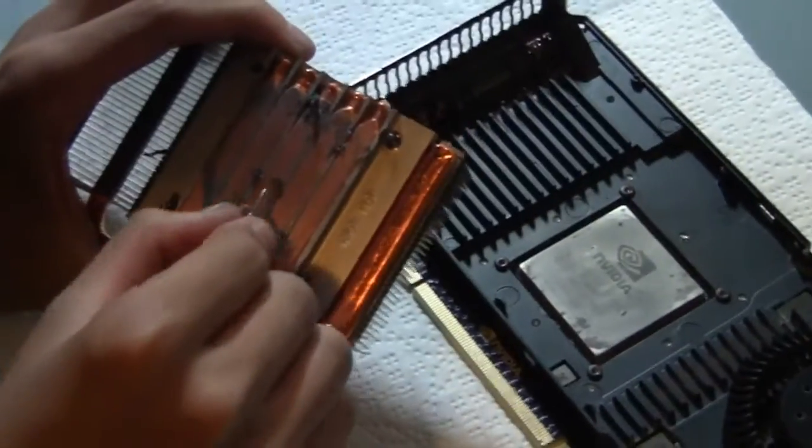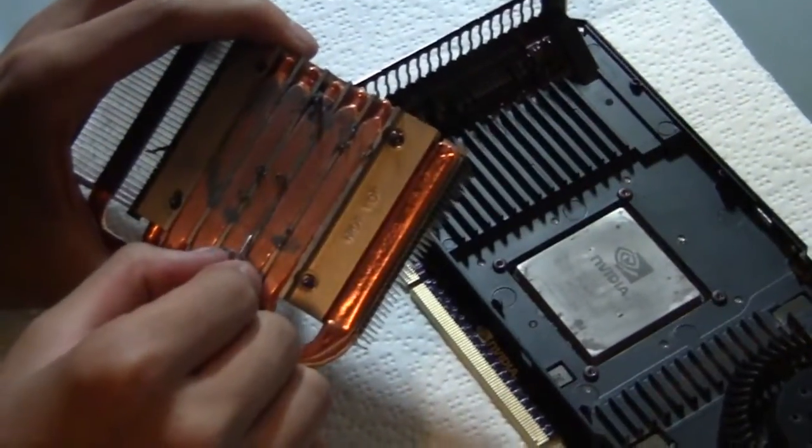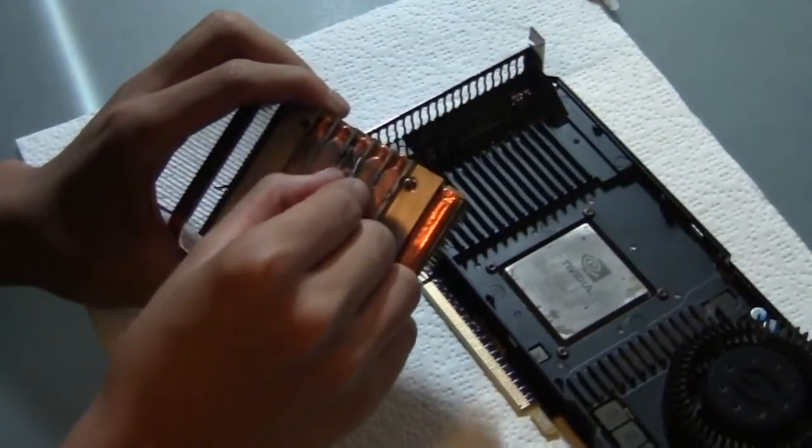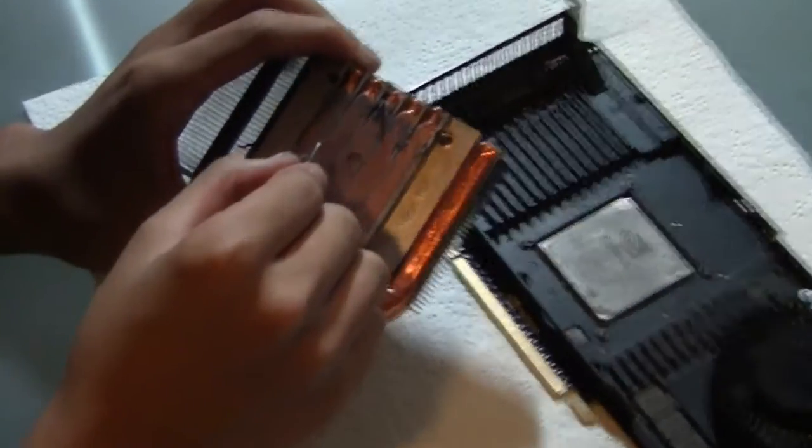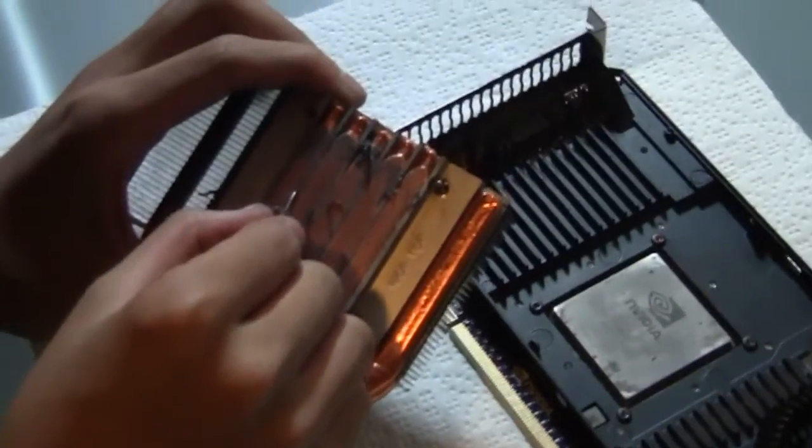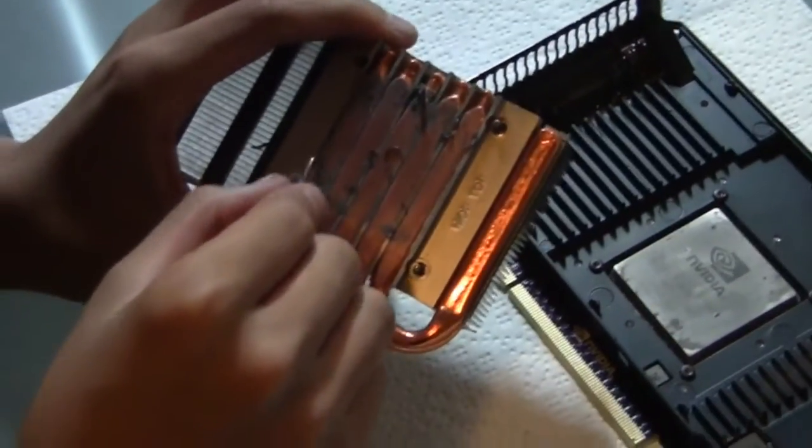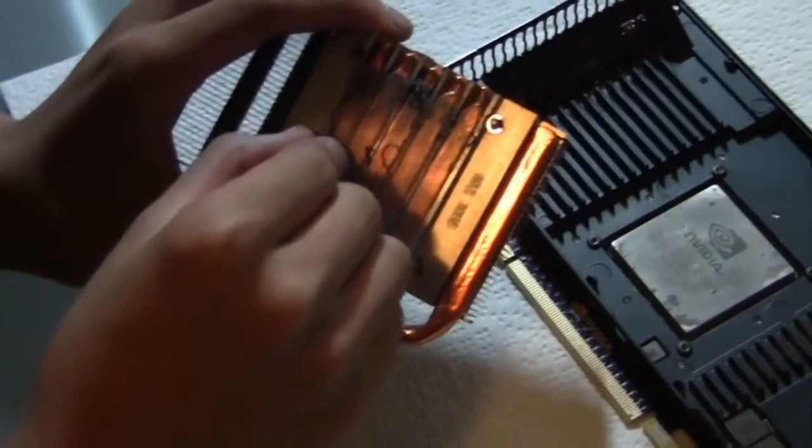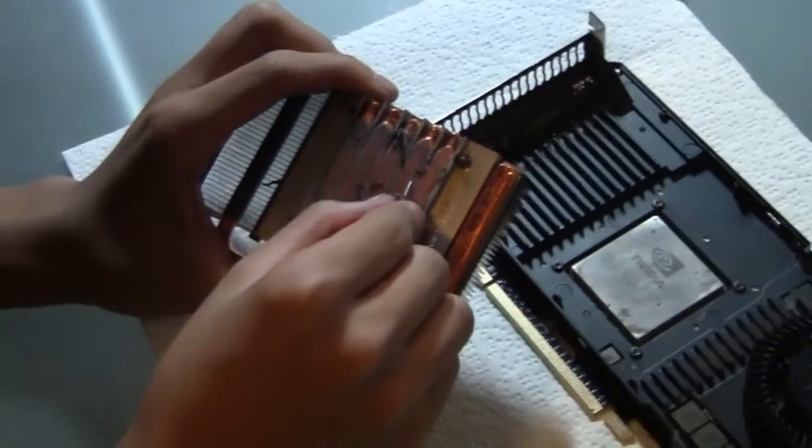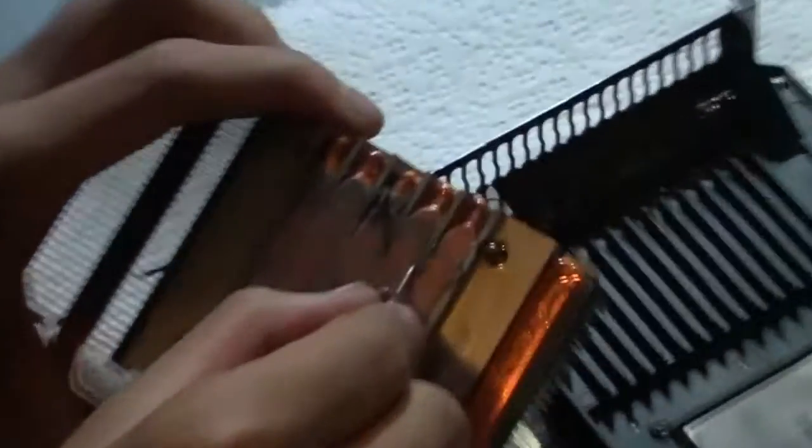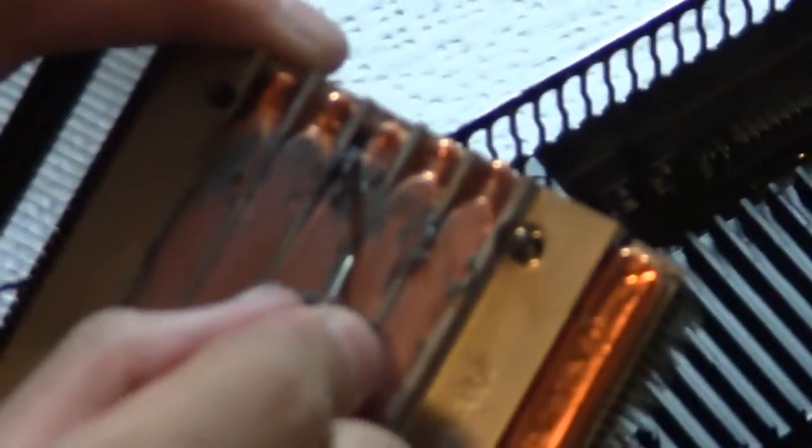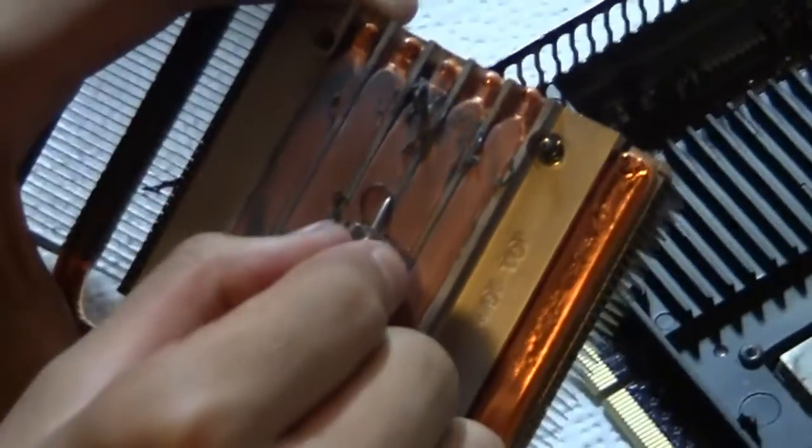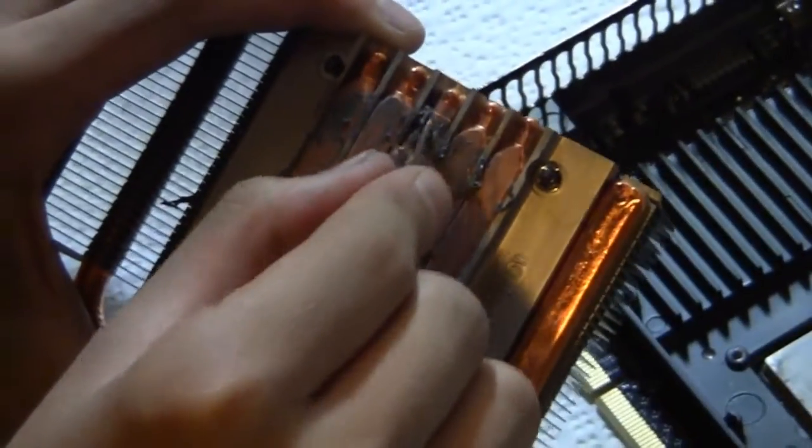Alright, so in between the heat pipes that are on the bottom of the heat sink, you probably want to use a push pin or a bobby pin or something like that. Post-it might not be such a good idea. But you sort of just scrape in between, and this stuff should peel off.